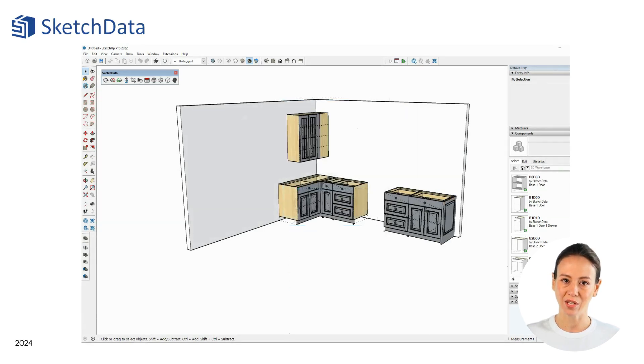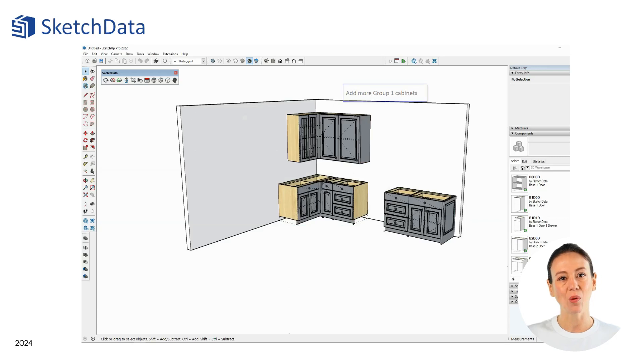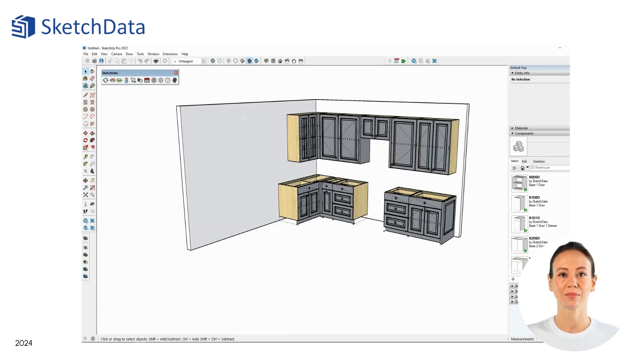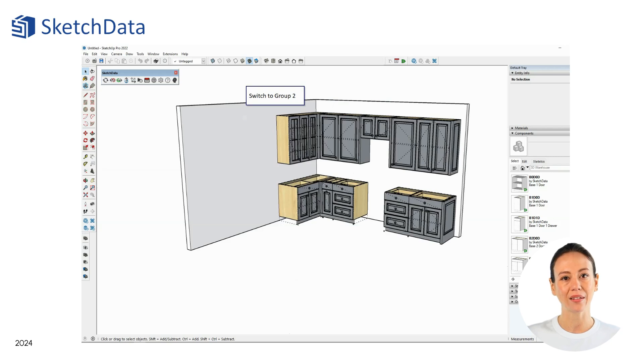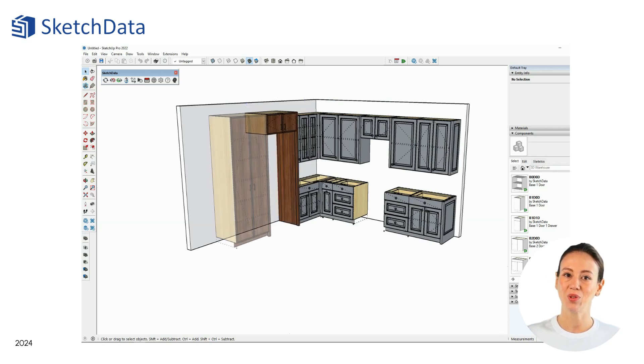You can continue in the space, placing new components or copying existing ones. They will reflect the settings and material colors of their parent group. You can change to a different cabinet group, and then new cabinets you place will reflect settings and materials of the new group.